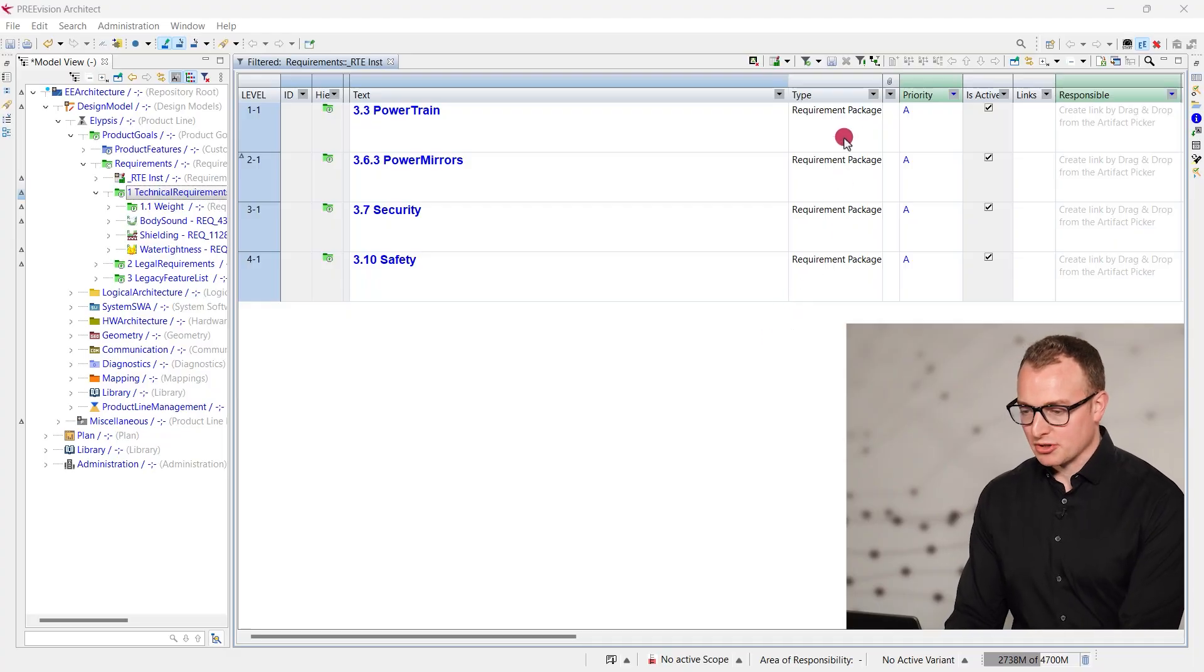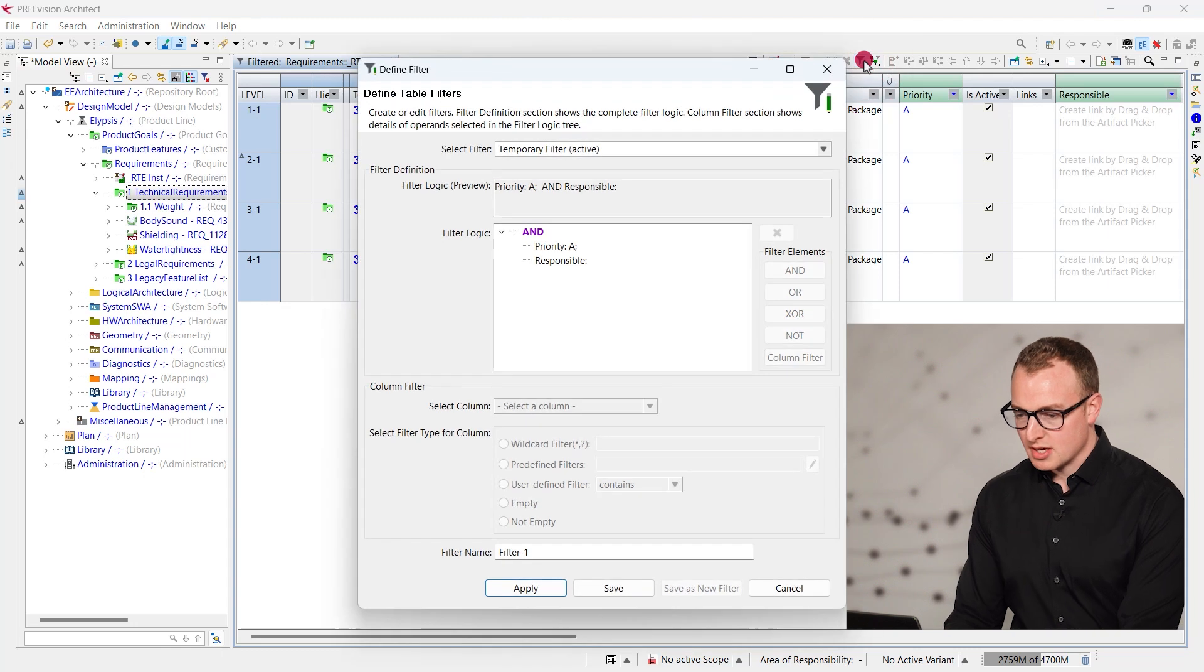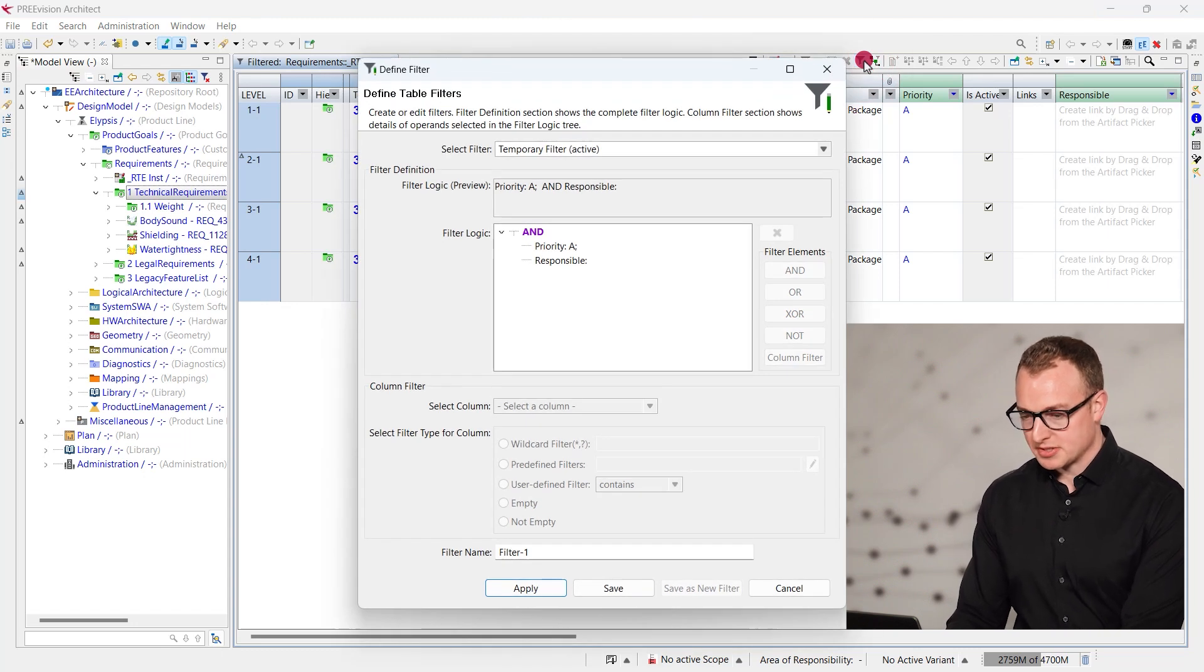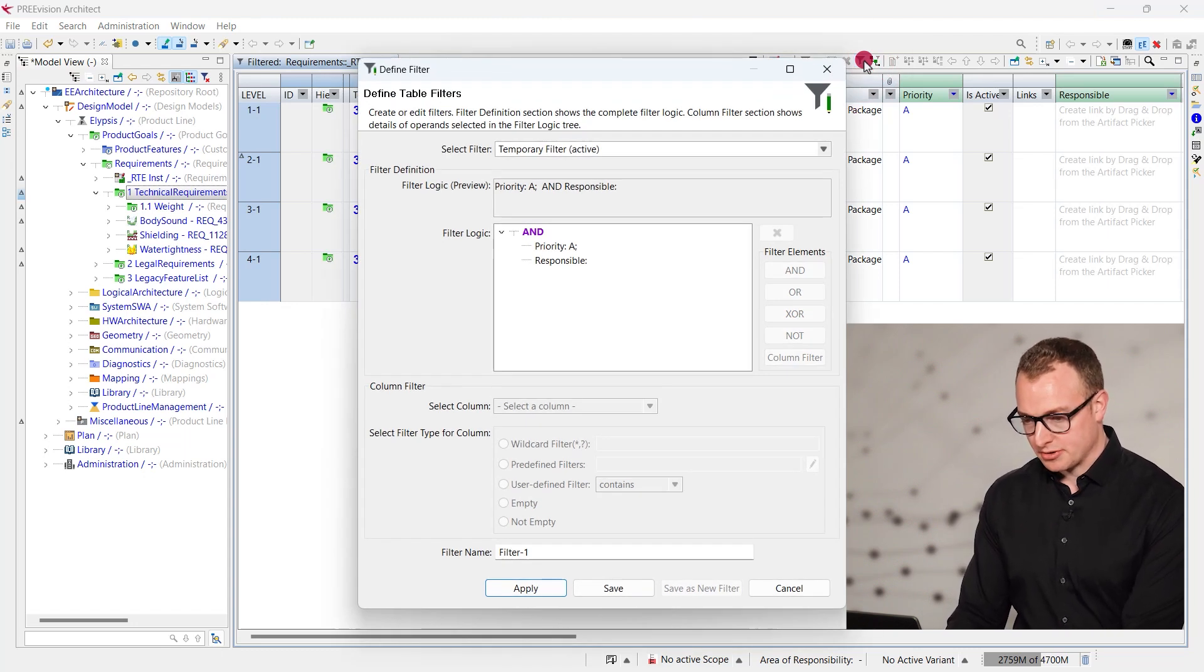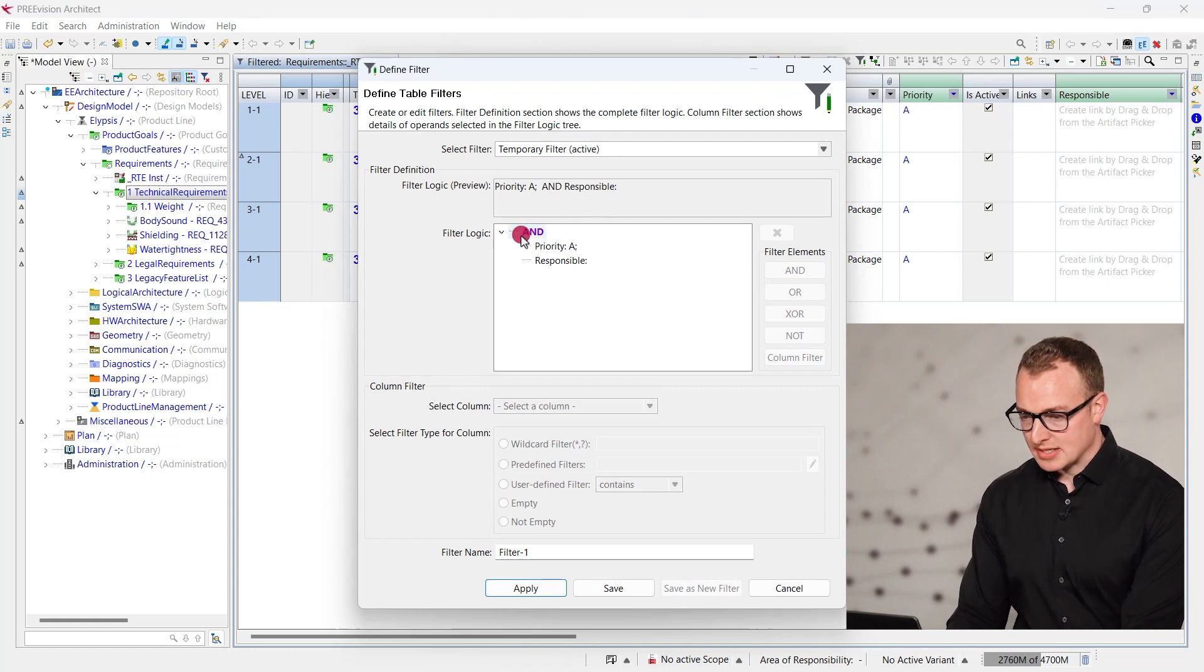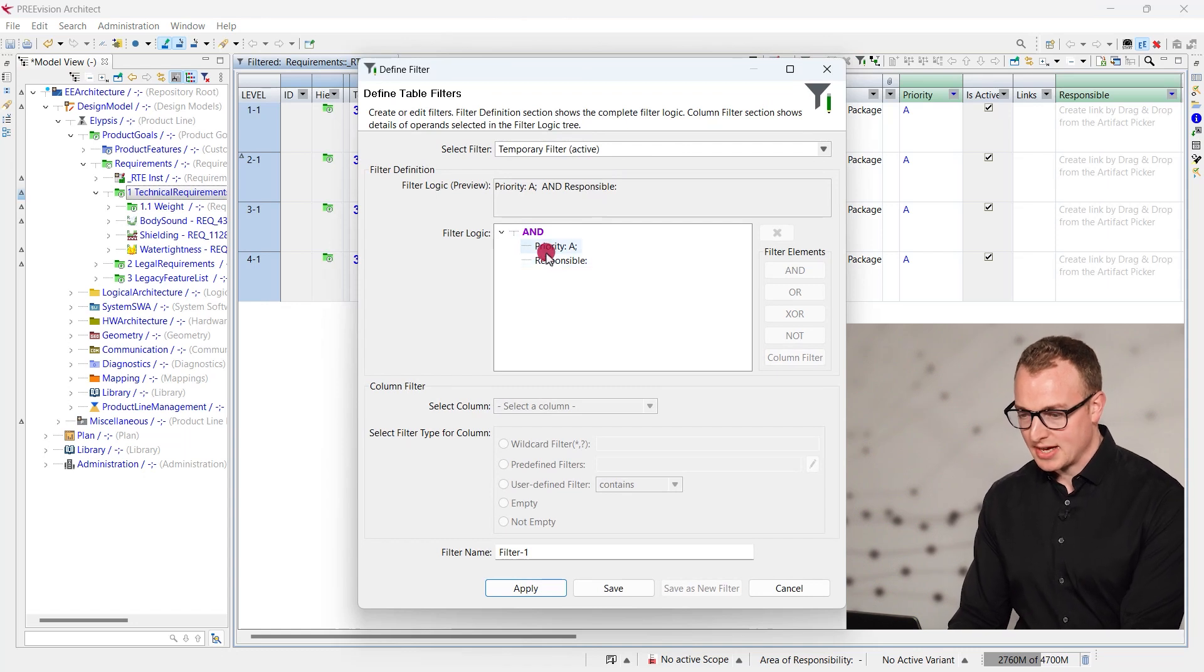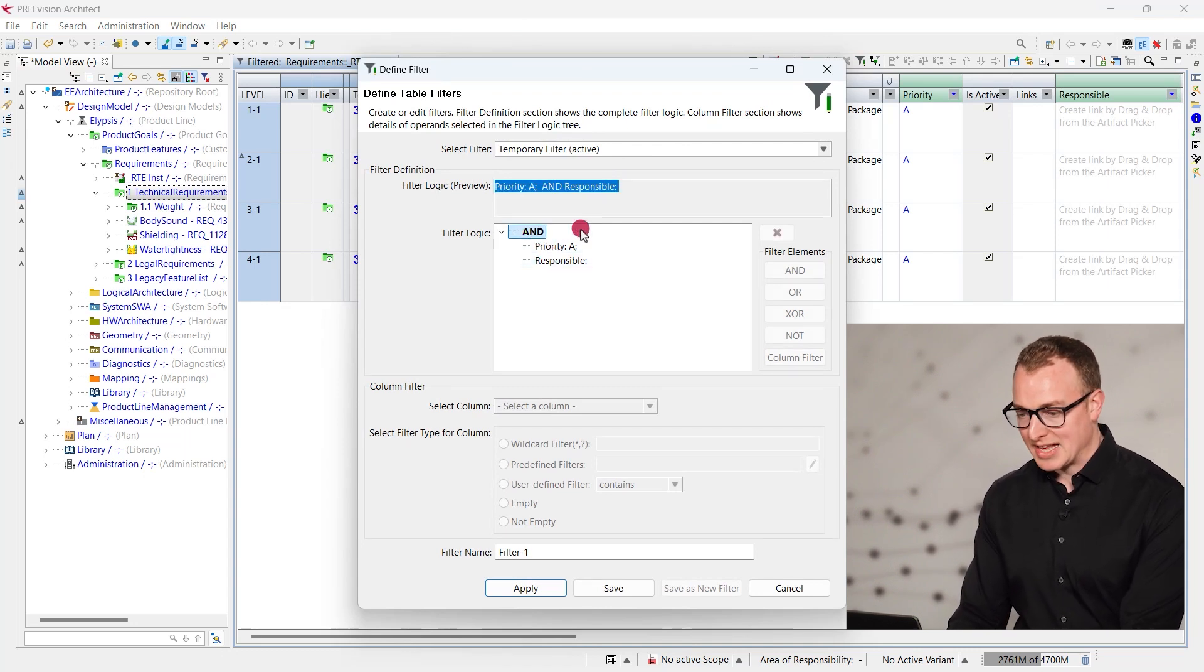By clicking on the table filter button, a dialog opens where we can define new filters, get an overview of the currently active ones and edit them. In this example, we can see that the columns responsible empty and priority A are combined by an AND operator.